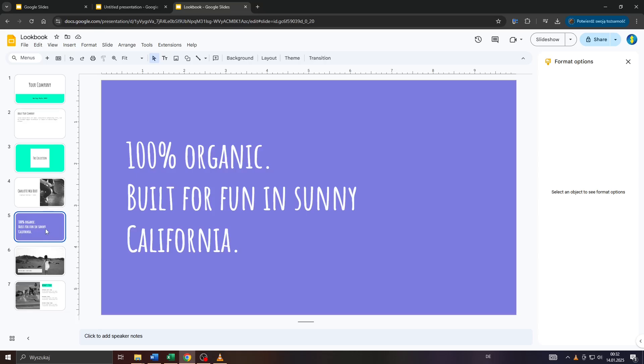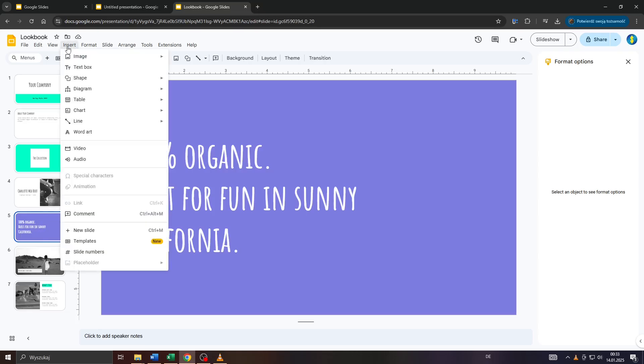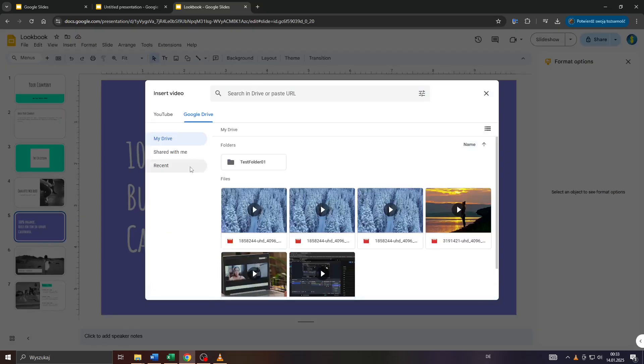Let me select slide number five here on the left sidebar. After that, head over to Insert here at the top. Click on Insert and select Video from the drop-down menu. Basically, there are two different ways you can add videos to your presentations.